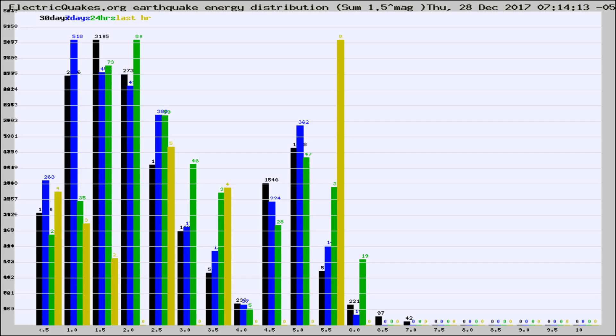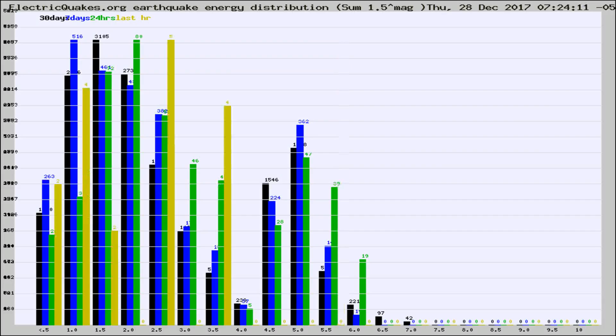Now you're looking at earthquake energy distribution by magnitude. This is worldwide, and you're seeing them changing as they did every 10 minutes within the last hour.